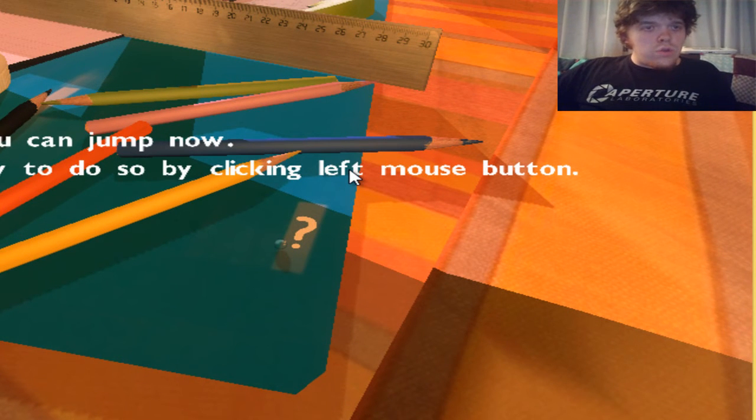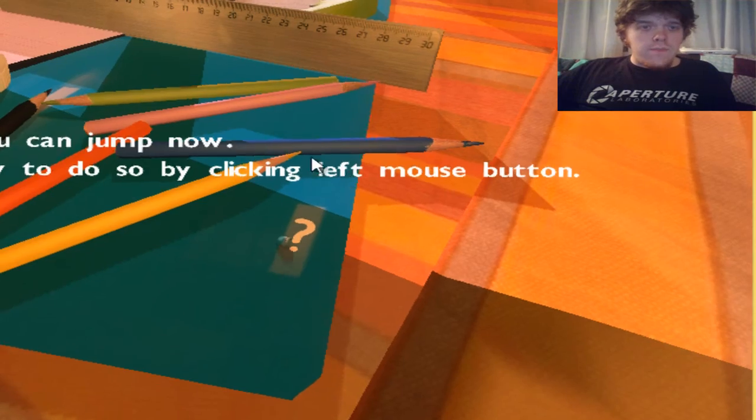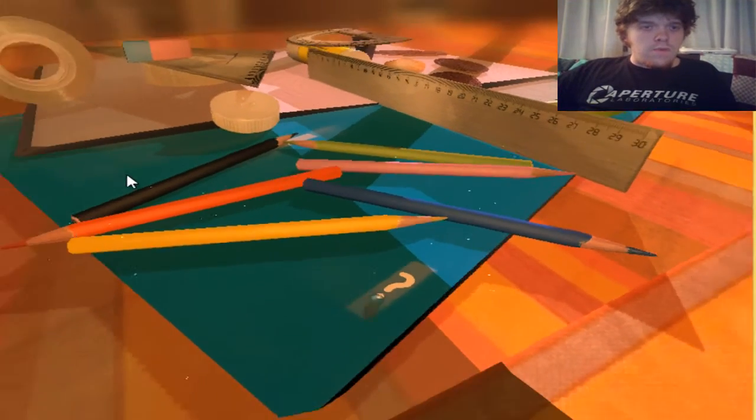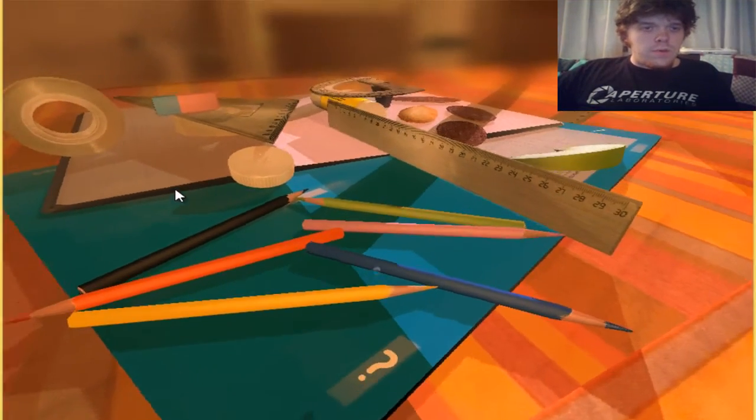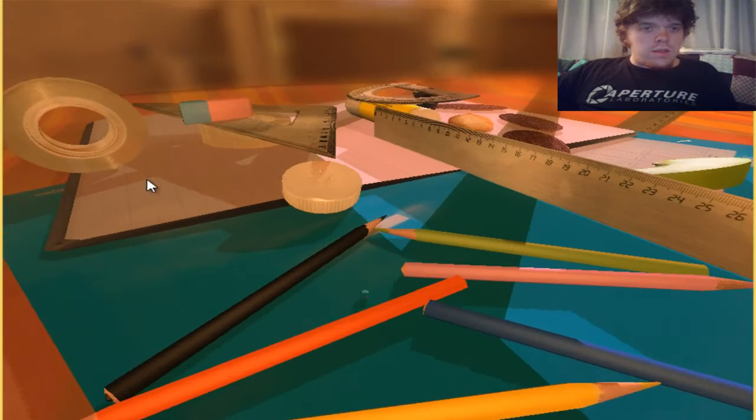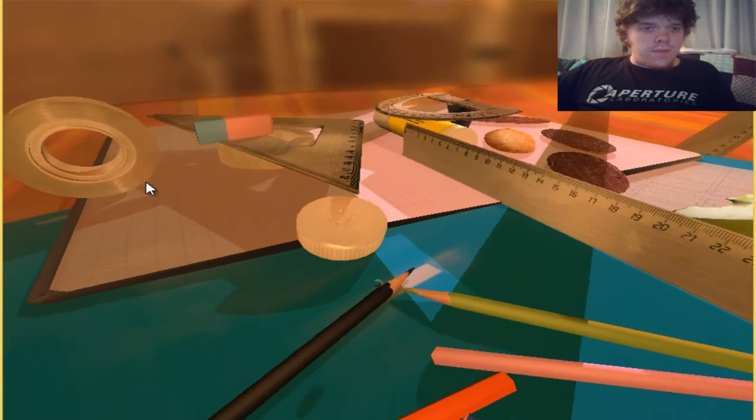You can jump now. Try to do so by clicking the left mouse button. And a droplet of water can jump. Gotta love physics.